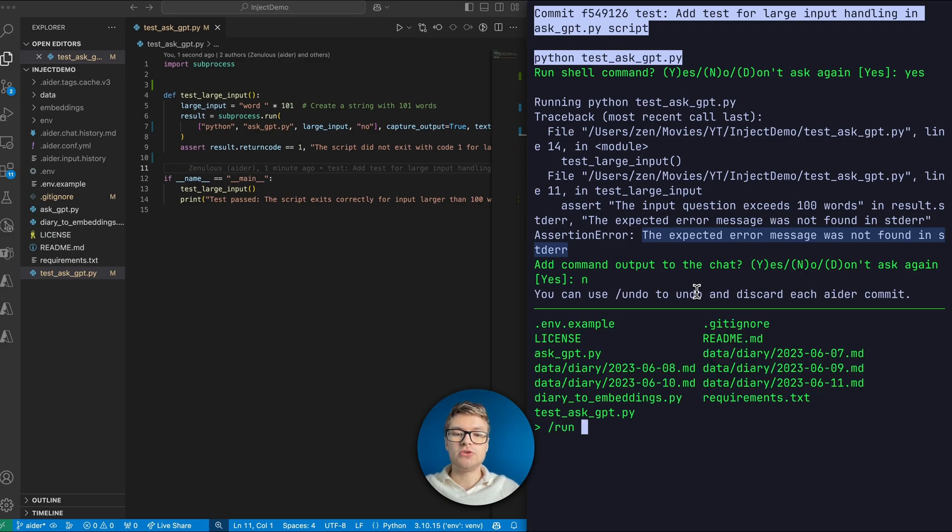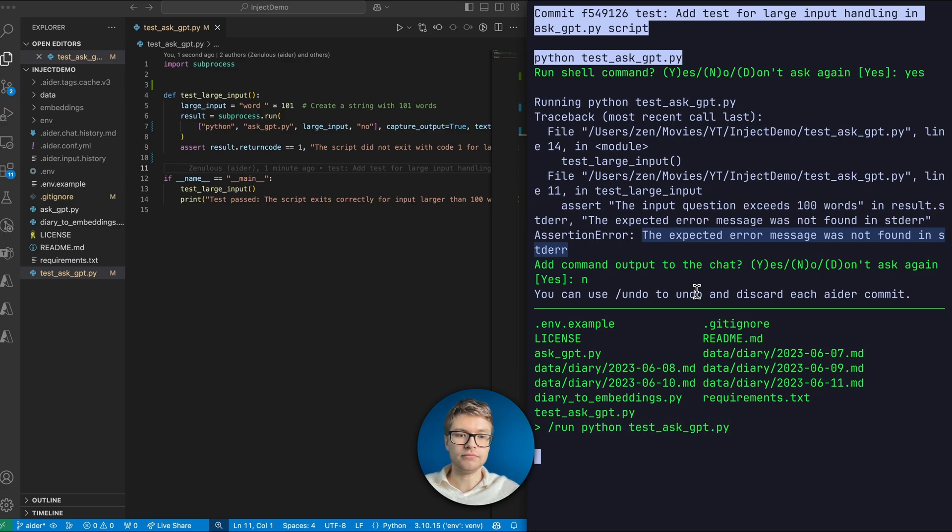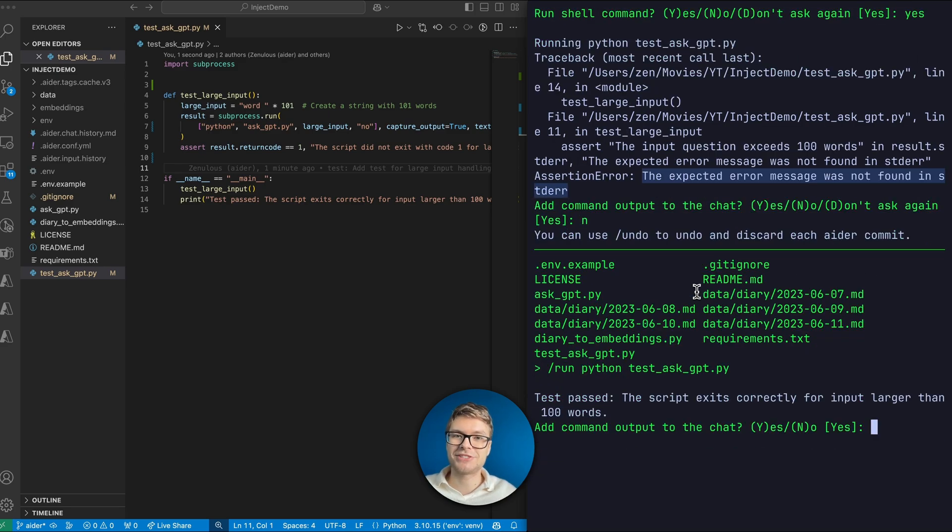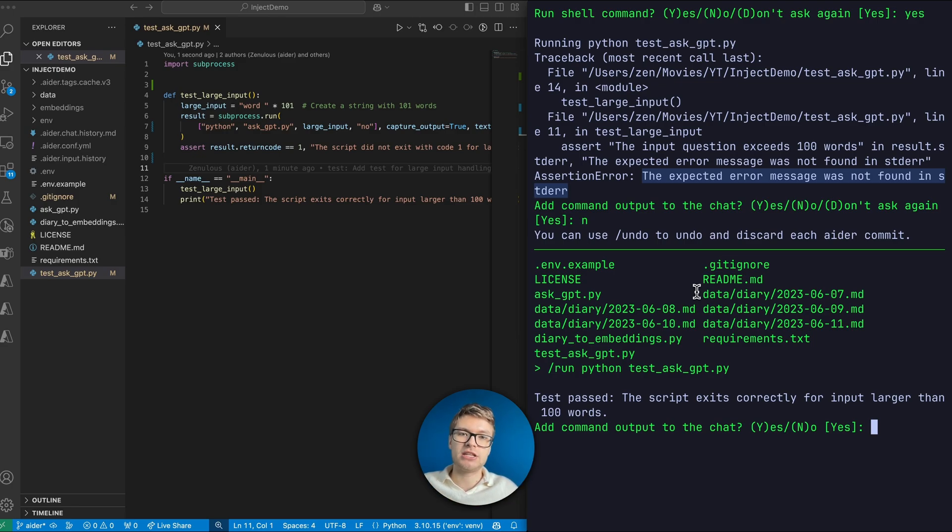And then we can go ahead and run test AskGPT one more time. You can actually use slash run to specifically run a command. So let's do Python test AskGPT py. And now you can see that the test has passed successfully. So this is a great example of actually pair programming with AI. It's not faultless, but it definitely saved me some time in terms of creating this test.